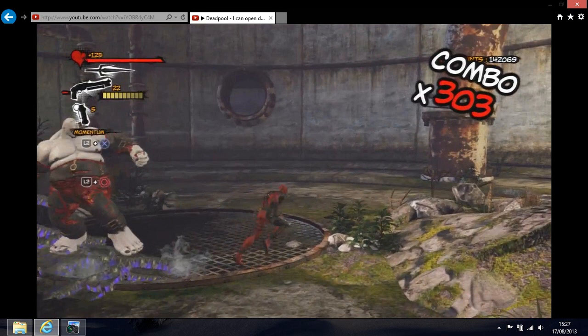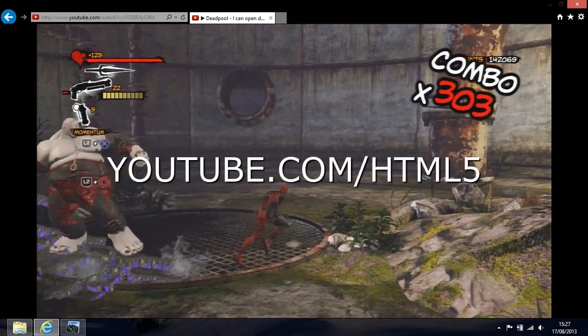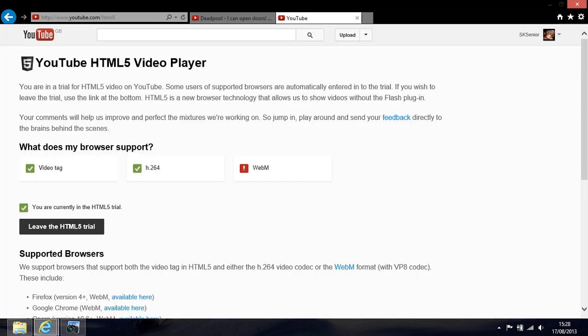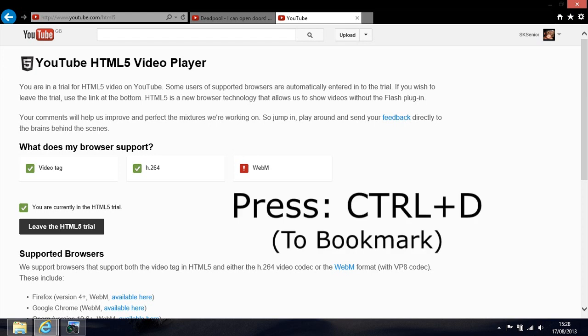The first thing you do is open up a new tab on the browser and go to youtube.com/html5. When you get to this page, first thing you want to do is bookmark it, and there's two reasons for that which I'll go into after I've given you the fix.